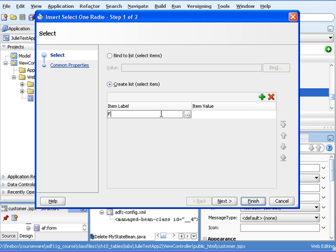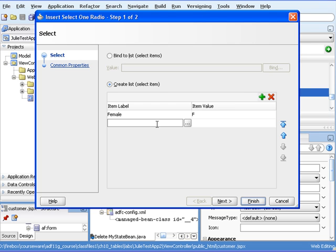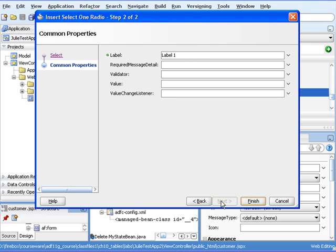I'm going to have one with a label of Female, and the corresponding value will be F. That value just means that when we submit the form, that's the actual value that gets sent to the back end. And then we'll have Male and M right there. Let's hit Next.